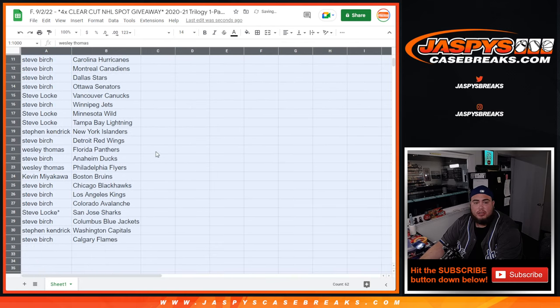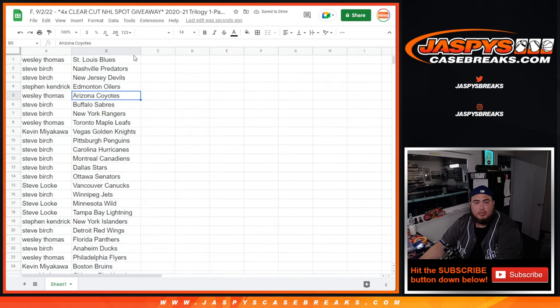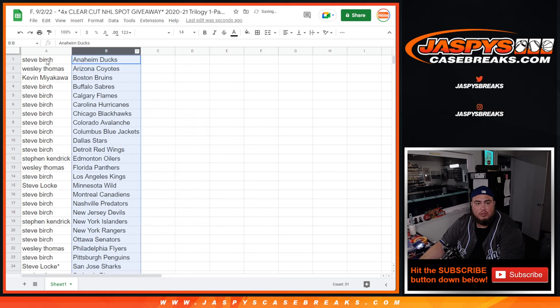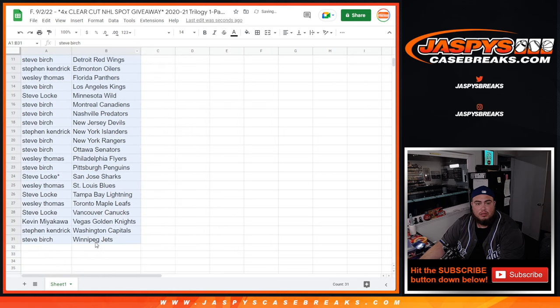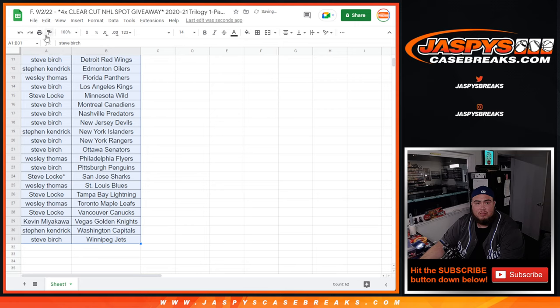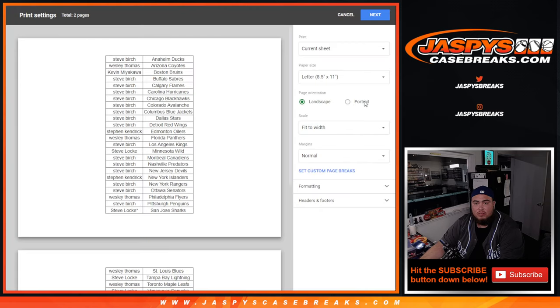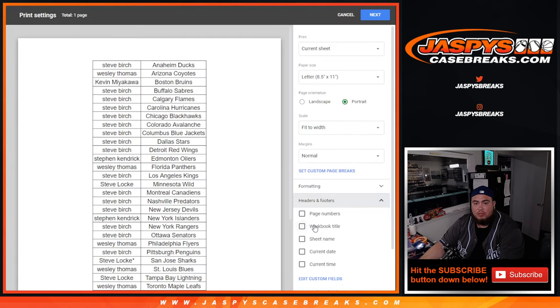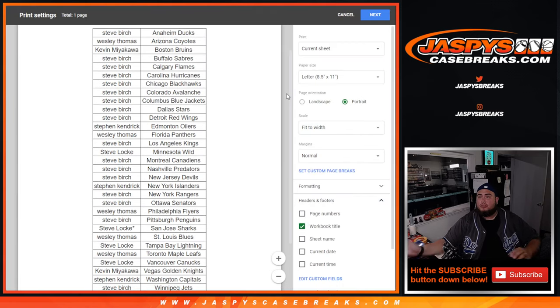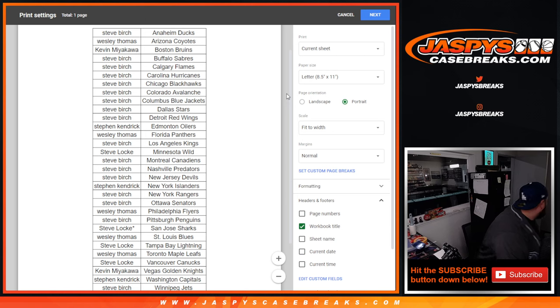All right, so there you go guys, quick little pack filler here. So no trades. All right, let me go grab the pack.